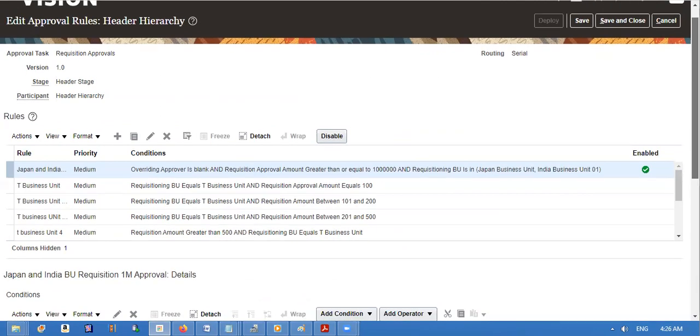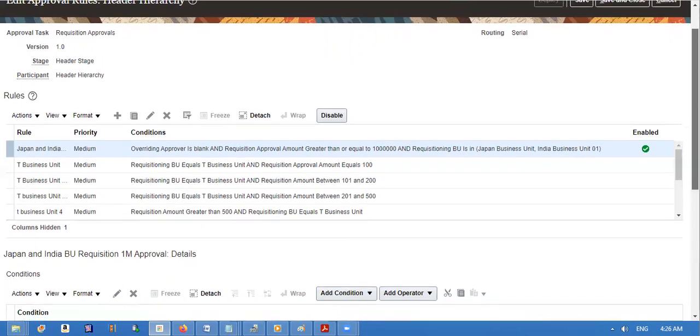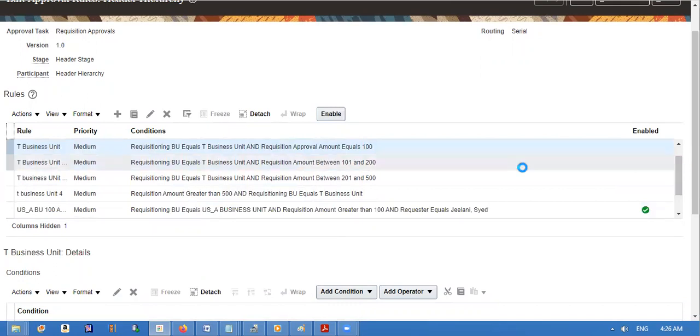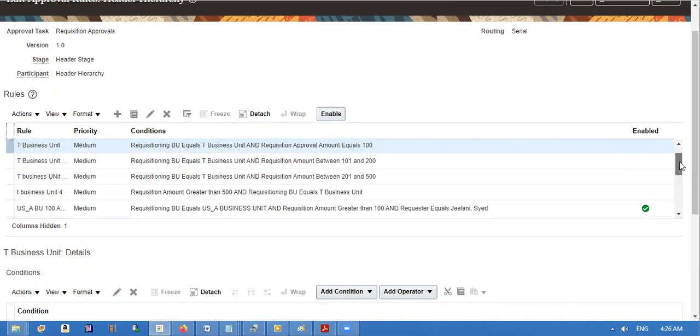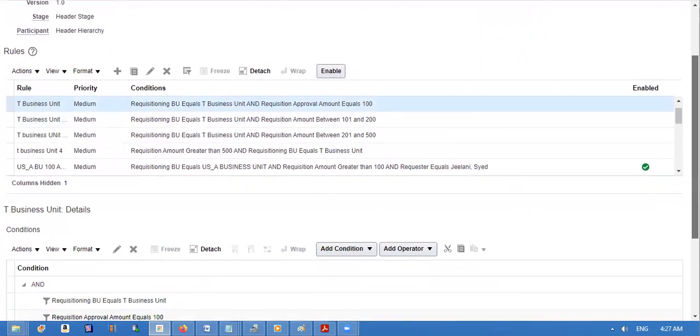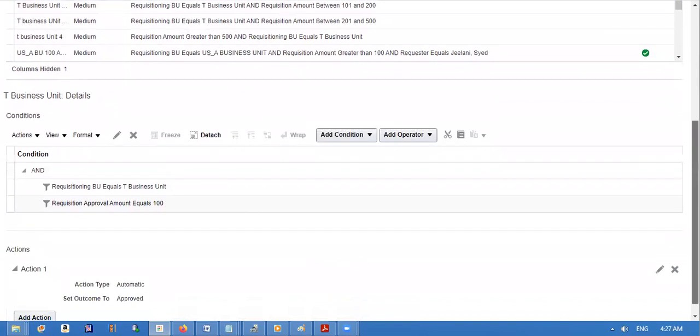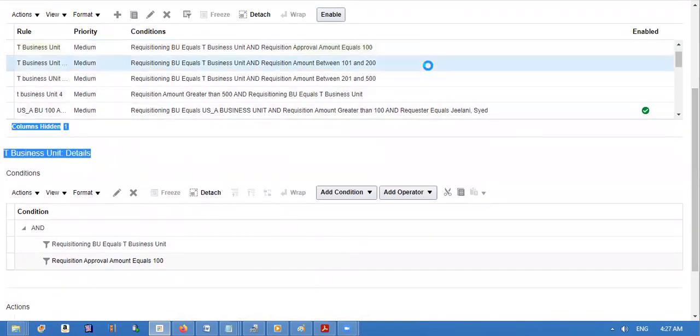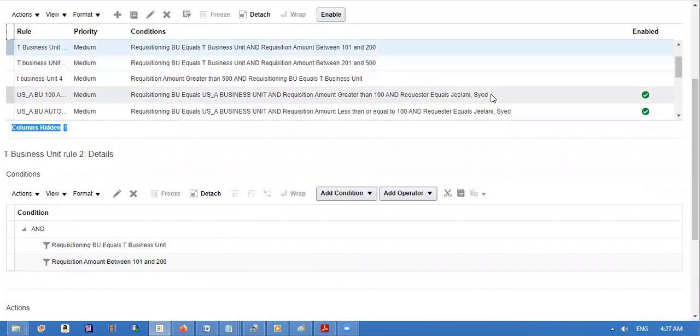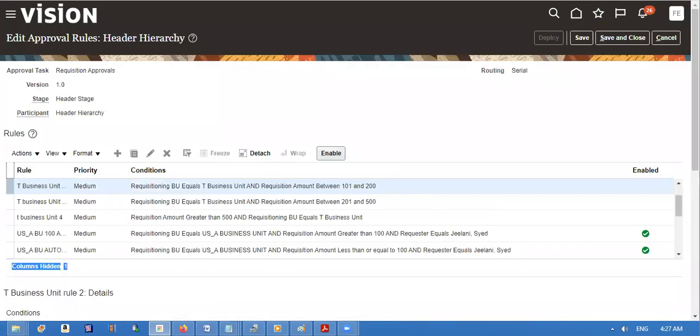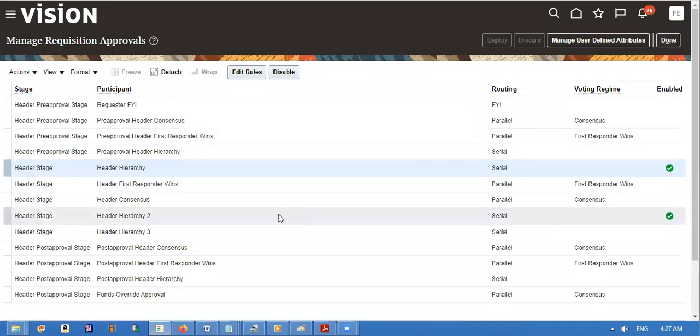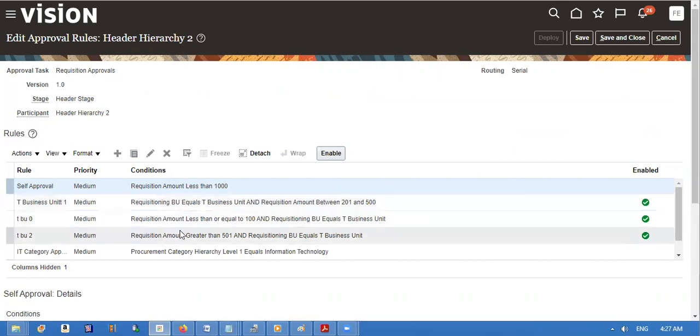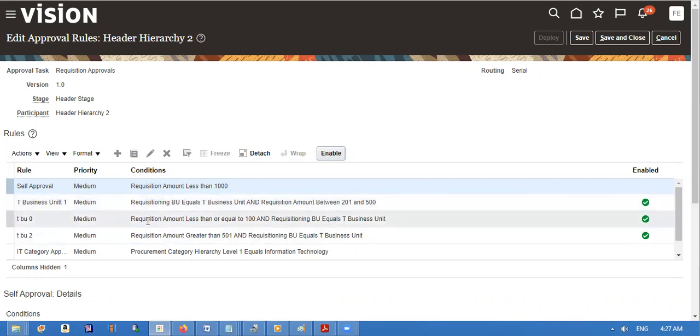So I created two three rules. One is like less than 100, automatic. I created like that. Second rule is suppose between 100 and 200, 201 and... So I created three rules. One is like less than or equal to 100, so I created automatic approval.